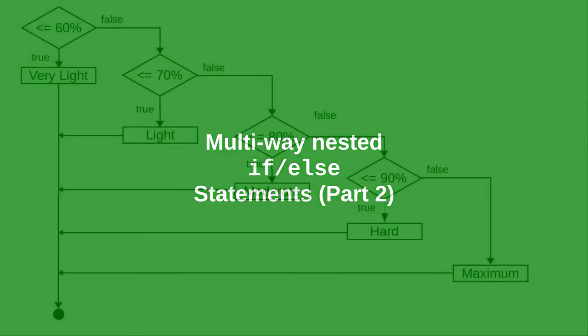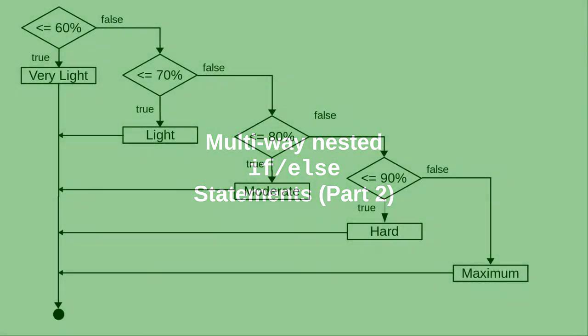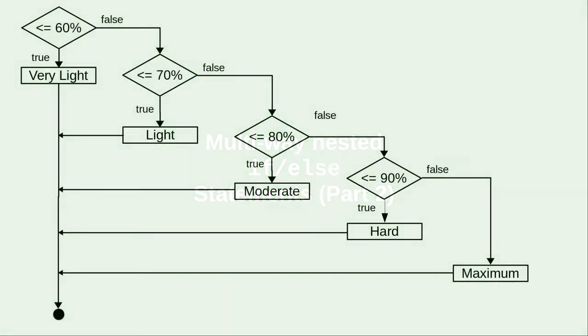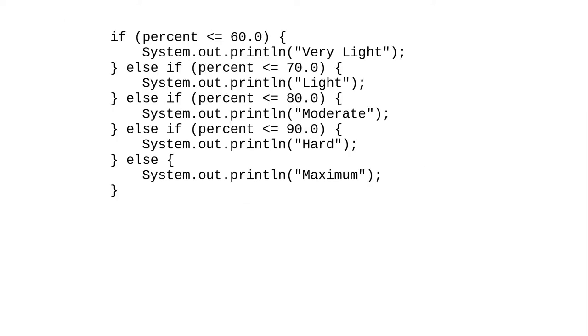In the preceding video, we had this flowchart for characterizing your amount of exercise depending on the percentage of your maximum heart rate.